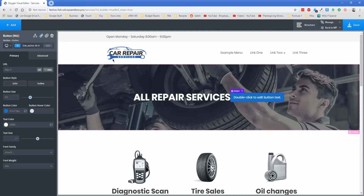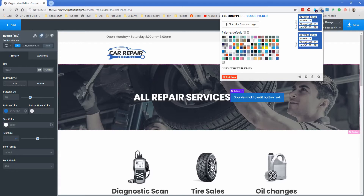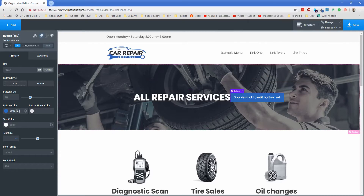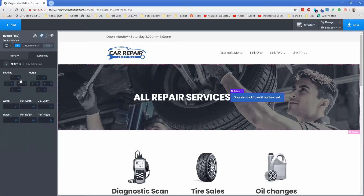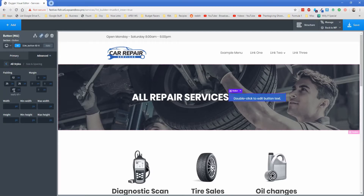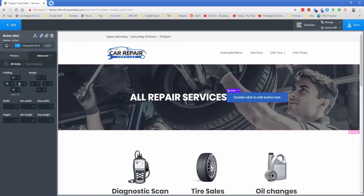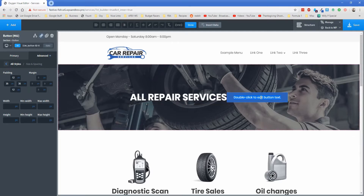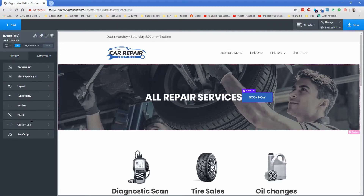We're going to make the button match this blue from our header — I have this blue pulled out right here, so I'll copy it and pop that into the button color. It doesn't look all that much different, but that's okay. I'm going to change the padding to 35 pixels left and right and 12 pixels top and bottom to make the button a little more filled out. We'll change the text to 'Book Now' and then add a box shadow.